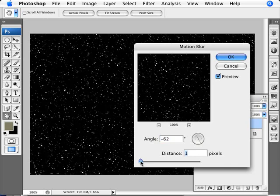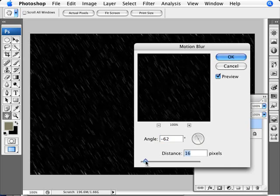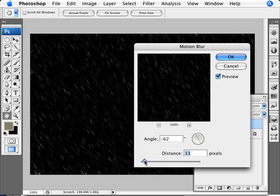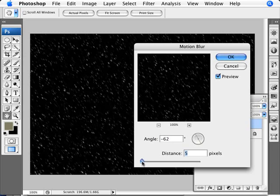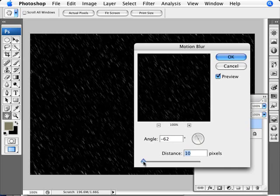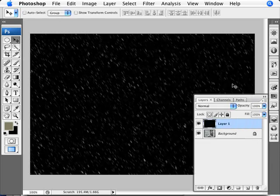And the distance, of course, will control how much of that effect is going on. Of course, you don't want to make it seem like it's raining. So you want something like 5 to 10 pixels. I'm going to go here with 7 pixels for this one. Click OK.